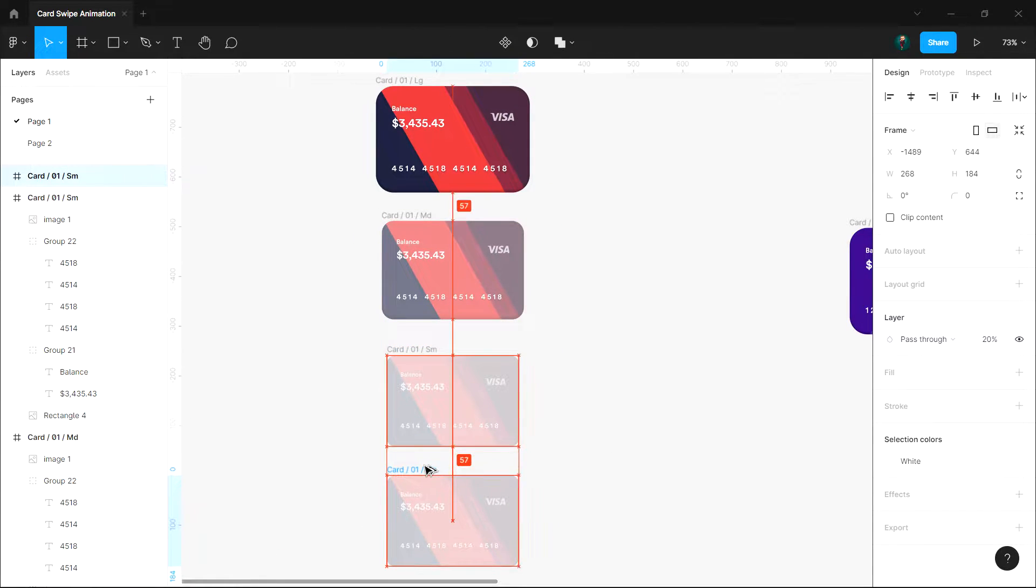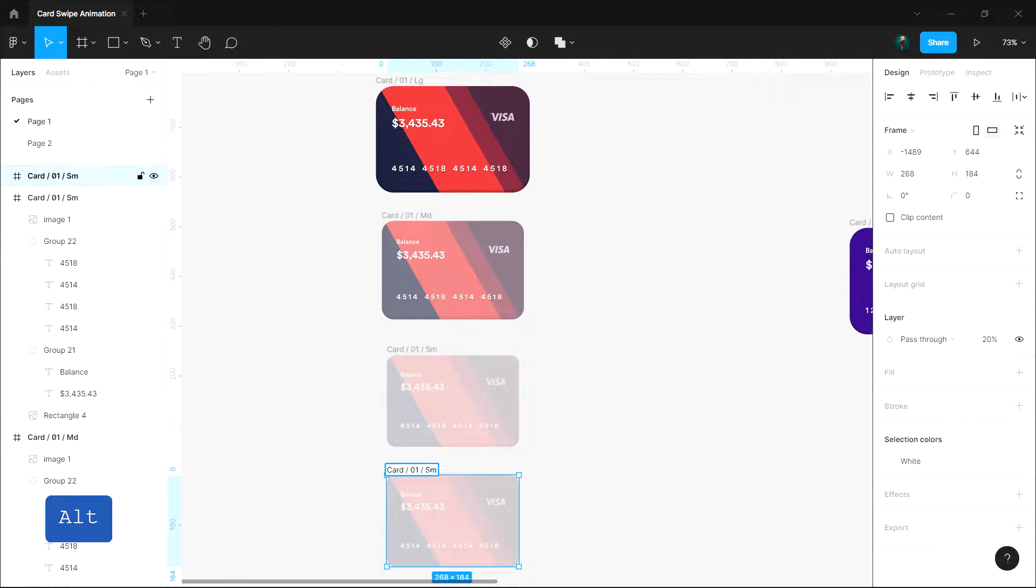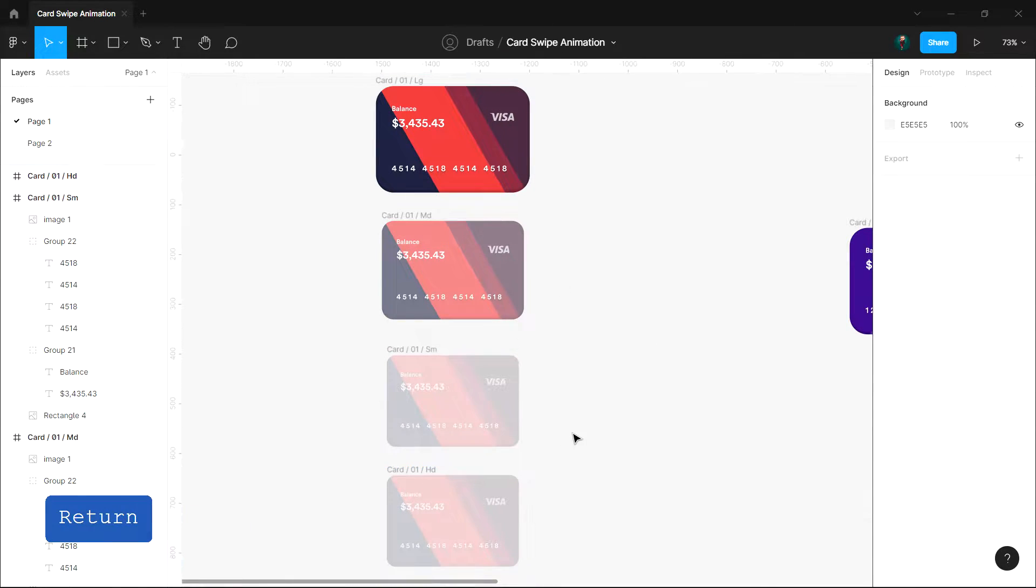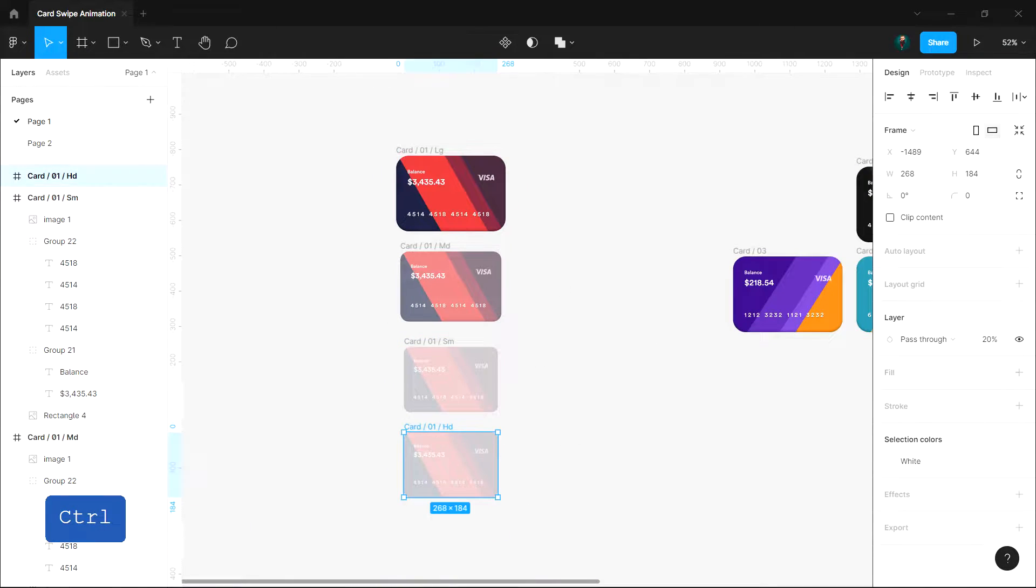Also we need a fourth instance that will be hidden, so I'll name it hidden or HD and set its opacity to zero.